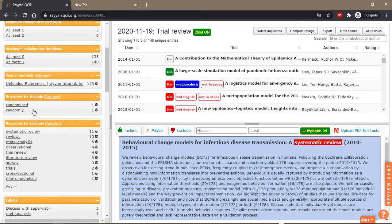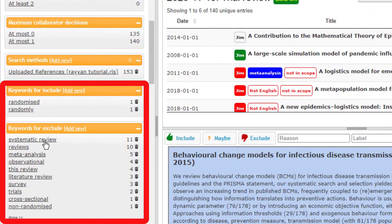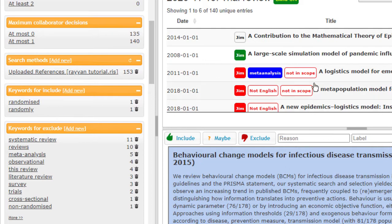In Rayyan, you can also add keywords for inclusion and exclusion. Let me explain what that means. Before we imported the reviews, there were actually some pre-loaded keywords for inclusion and exclusion. This does not mean